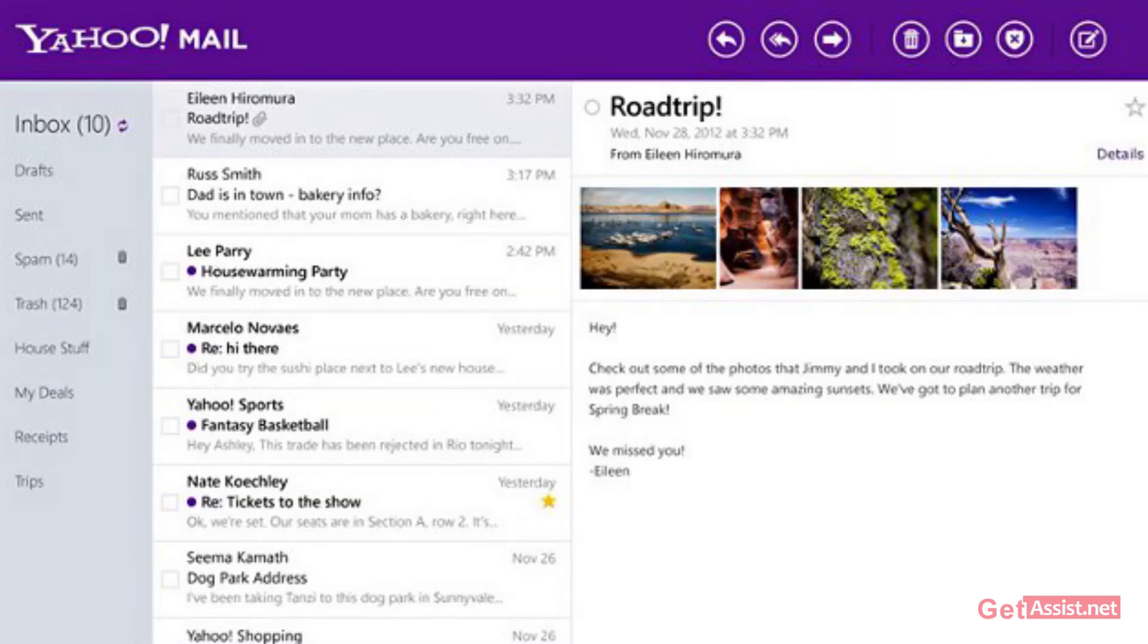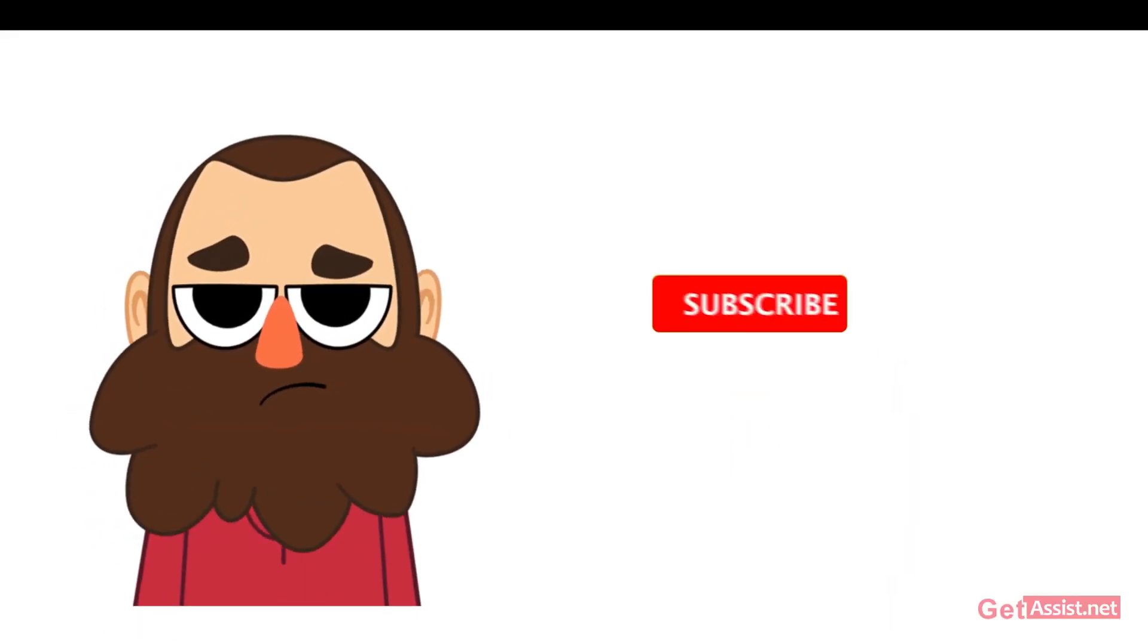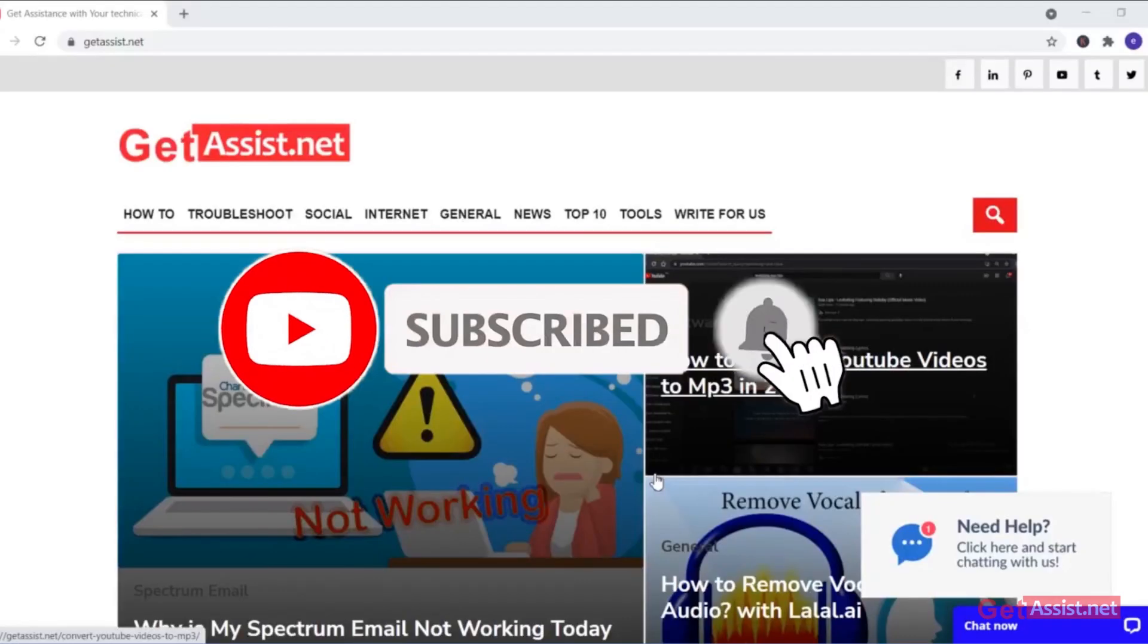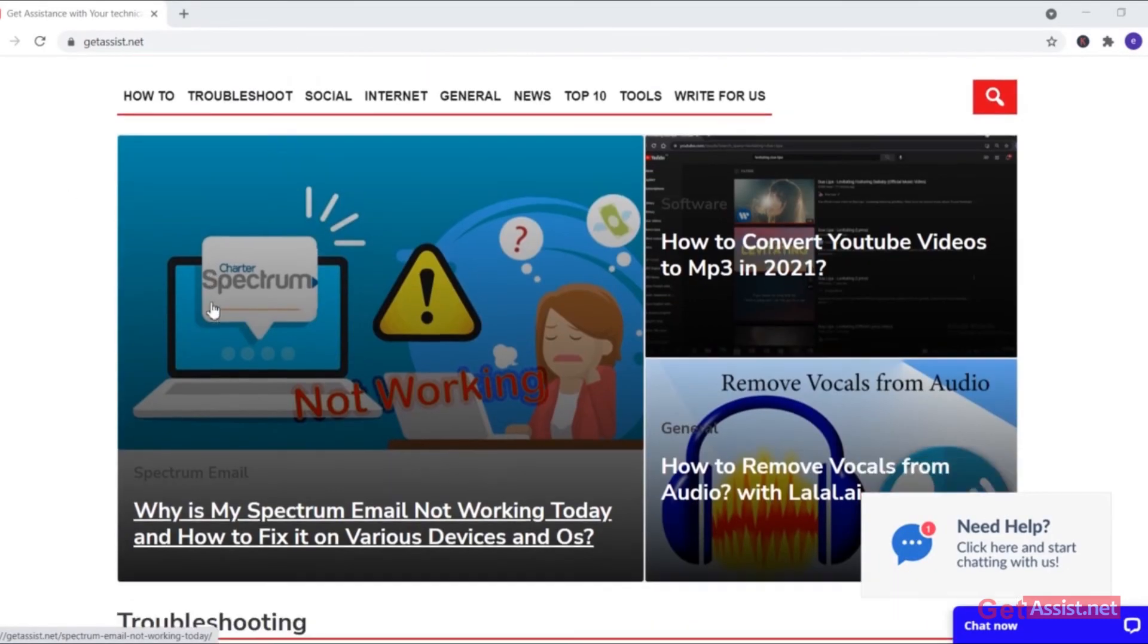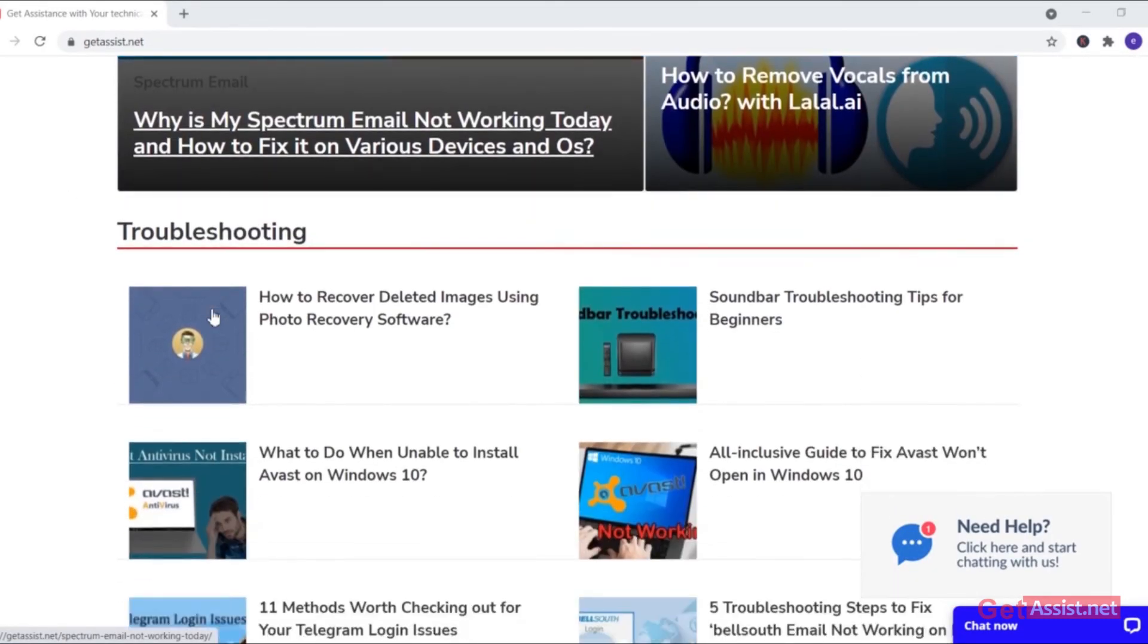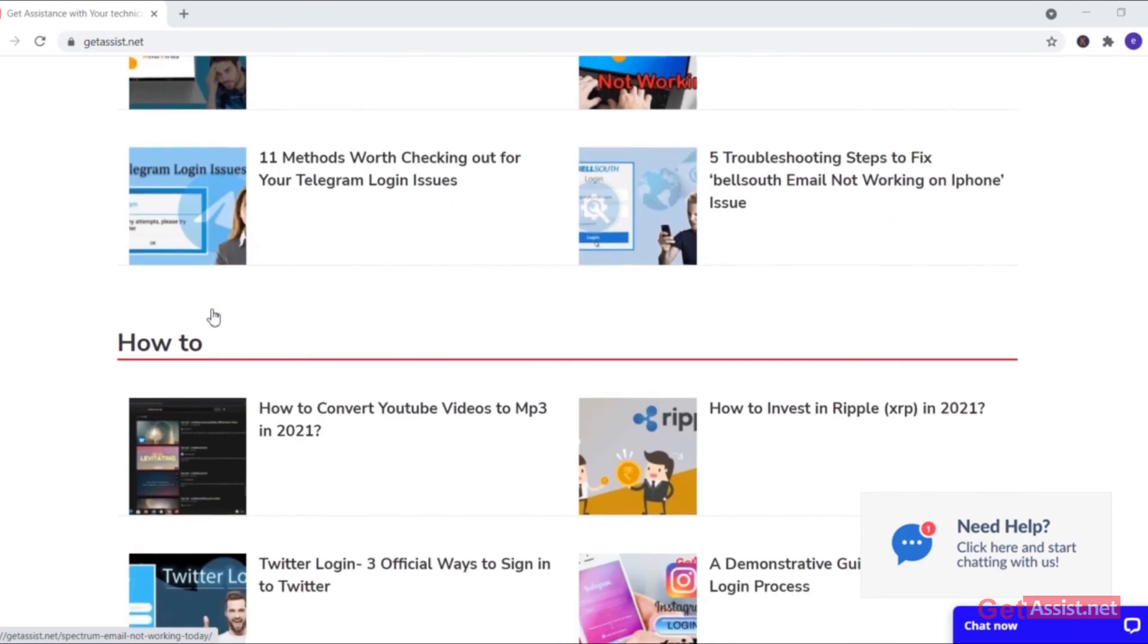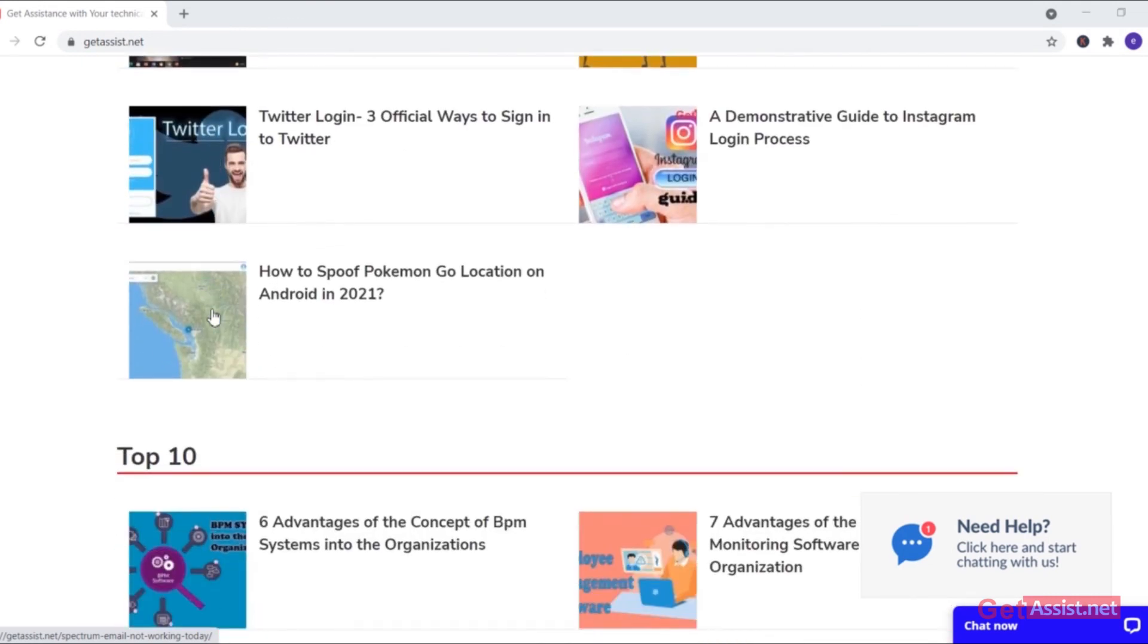That was all for this video. If you have any queries or any other issues, do let me know in the comment section below and don't forget to hit the subscribe button. You can also visit my website, GetAssist.net, for more informational content and troubleshooting articles. For now, I will take the leave. Will see you the next time.